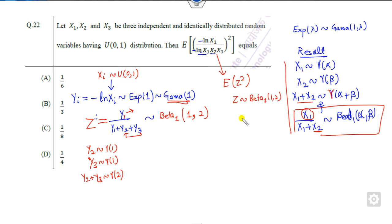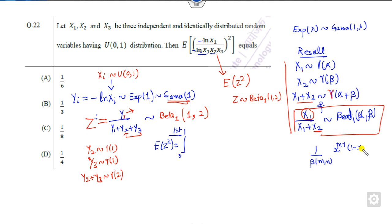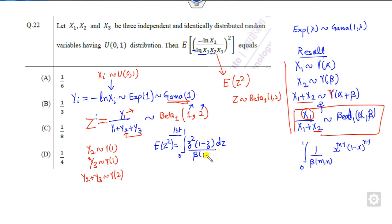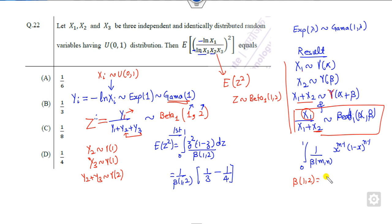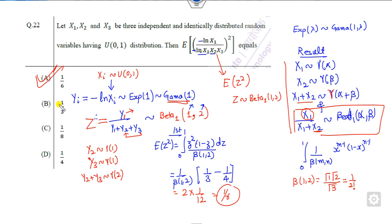There are two ways to find E of z squared. The first way is by integration from 0 to 1. The beta PDF is (1/B(m,n)) * x^(m-1) * (1-x)^(n-1). Substituting m=1 and n=2, we get 1 minus 1 equals 0 and 2 minus 1 equals 1. The integration of z cubed gives 1/4, divided by the beta function B(1,2). Since B(1,2) = Γ(1)Γ(2)/Γ(3) = 1/2, the result is (1/4) times 2, which gives 1 by 6. That is the first method.